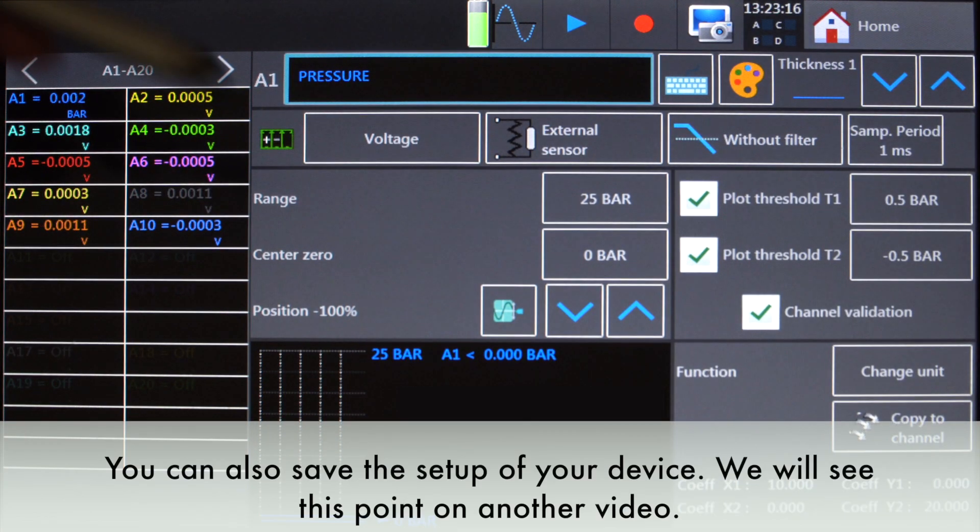You can also save the setup of your device. We will see this point in another video.